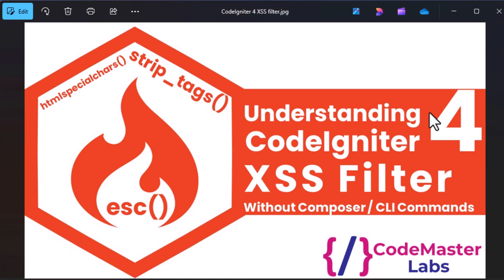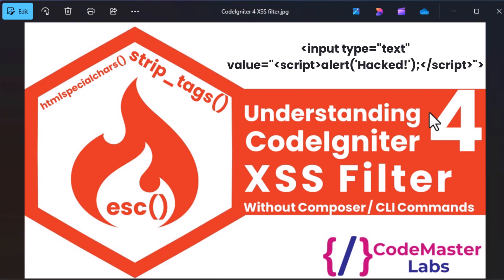Hey everyone, welcome back to Codemaster Lab. In today's video, we will explore XSS filtering in CodeIgniter 4 and how to secure your application from malicious attacks.